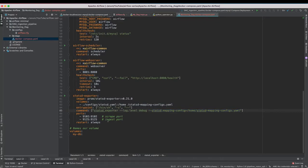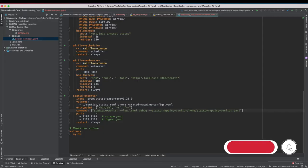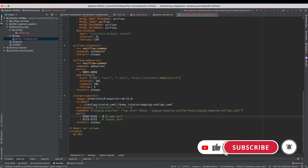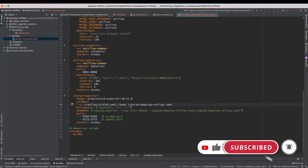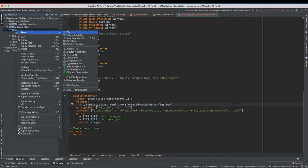And it has two ports. One is the ingest port where it will be listening from the Airflow 9125 and then it will be exposing all of those Prometheus metrics on port number 9102 which is as a scrape port. Now let us add the StatsD mapping config in our configs directory here.